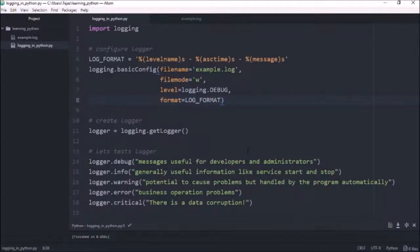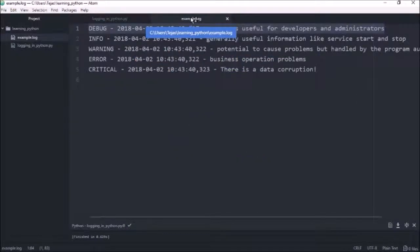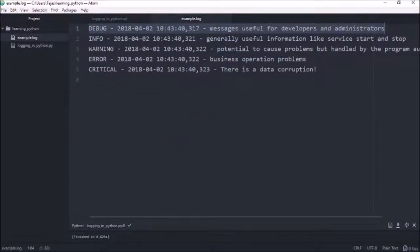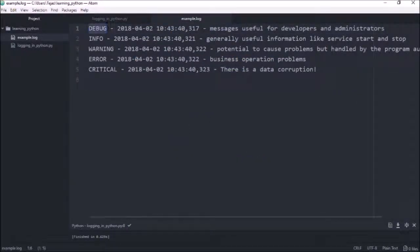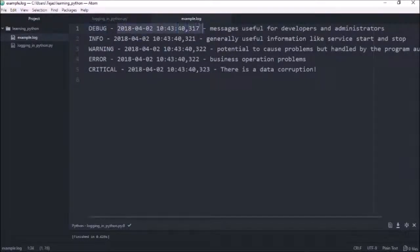So if we save that and run that again. If I now look at the example.log, we can see that we have the log level, which is debug. We have the time and the message as well.